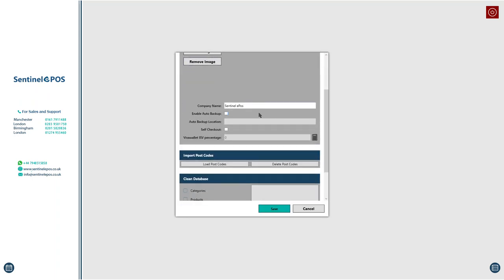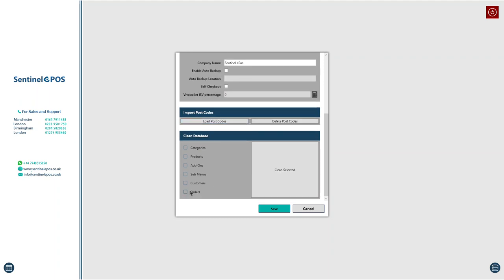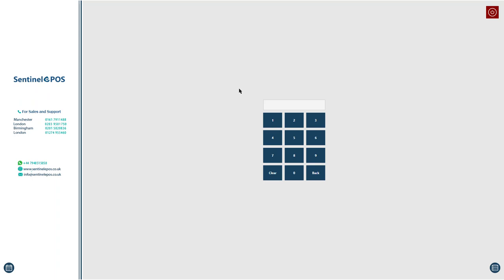In this section you can also change the company name, which will change the shortcut name as well. If you want the software to automatically back up the menu, you can enable Automatic Backup, give a Dropbox location, and every time you close the software it will make a backup automatically. There is also an option to clear all orders, or clear categories and products to reset the software to zero — be very careful when using those.